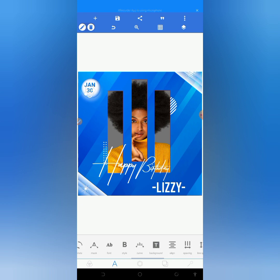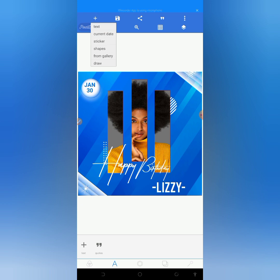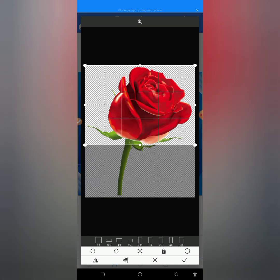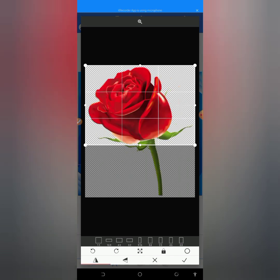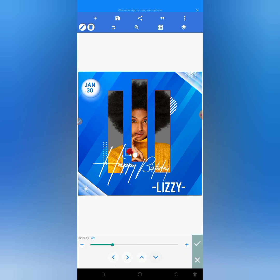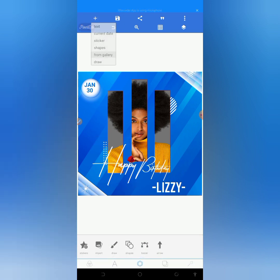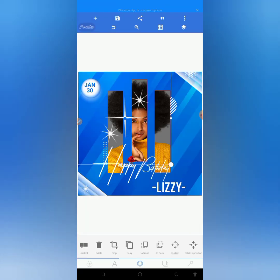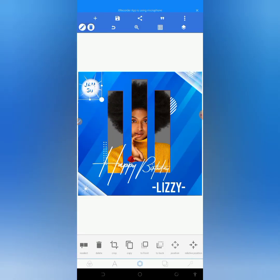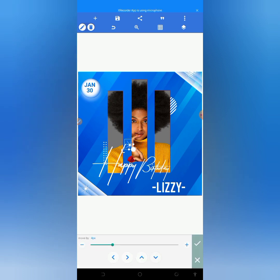The next thing I will be doing is importing another resource from my gallery. I'll be cropping out the flower stem. After doing this, I will reduce the size and put it on top of the 'Happy'. After that, I will import another resource and crop it because I only need one. I will reduce the size and put it on the flower.